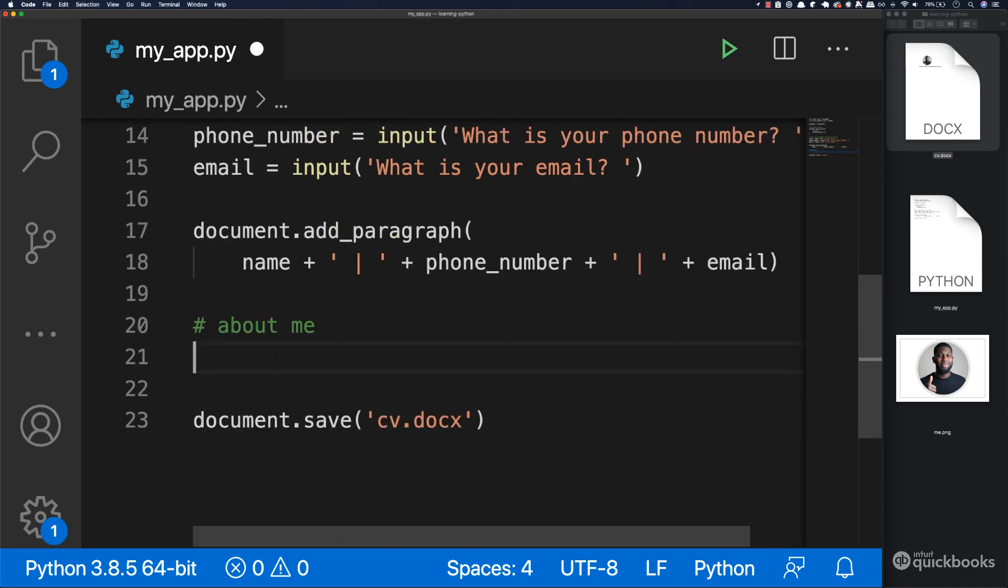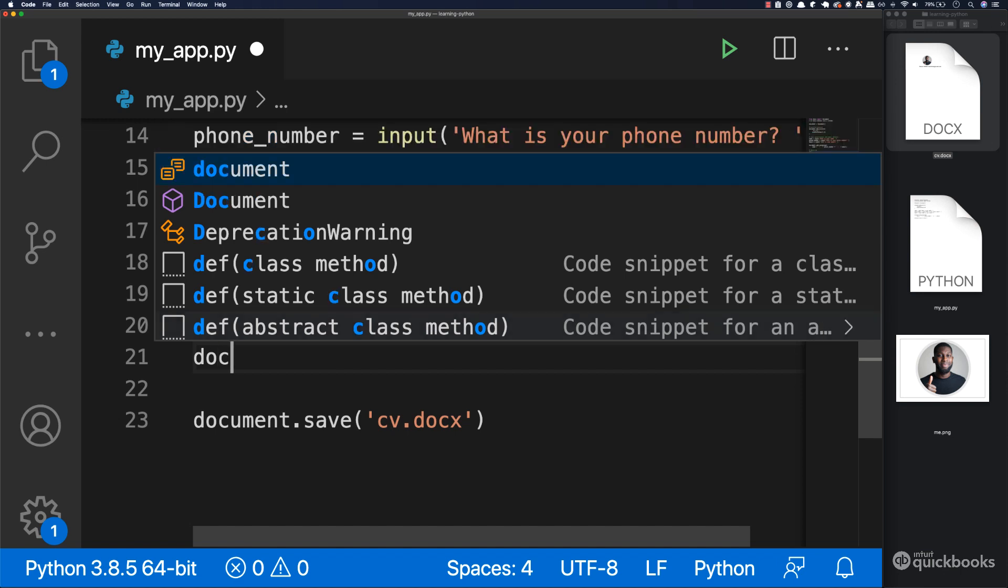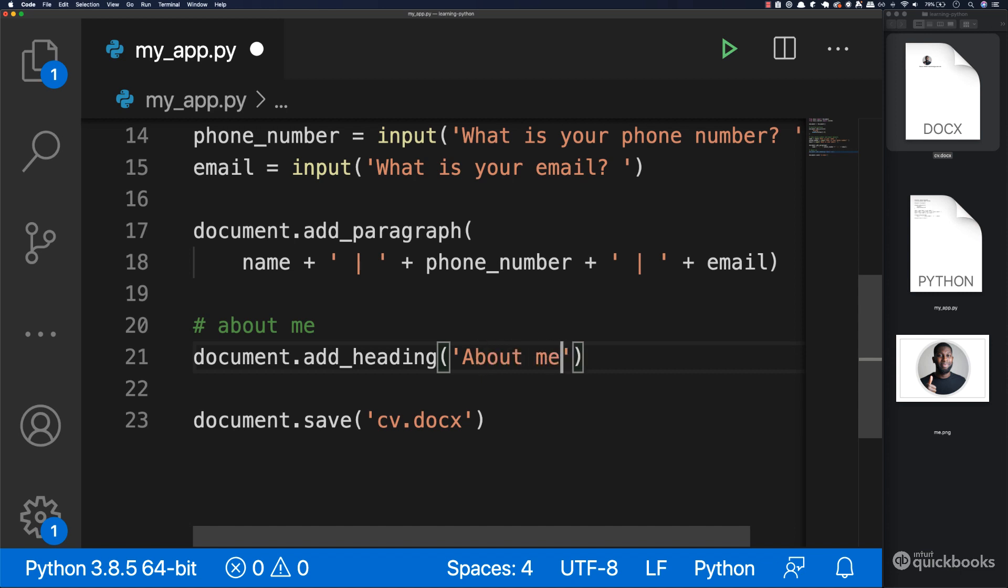Let's go ahead and add a heading. To add a heading, say document.add, and then try to guess. Of course, you guessed it right, add_heading. And then in here, say 'About Me'.